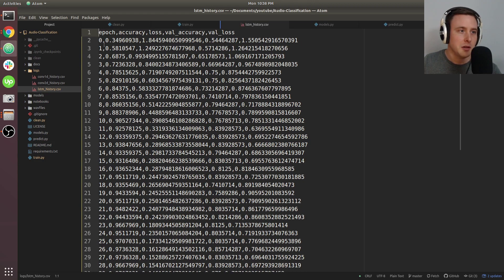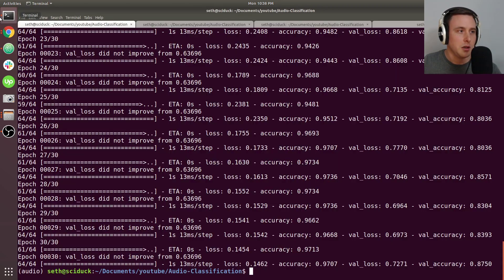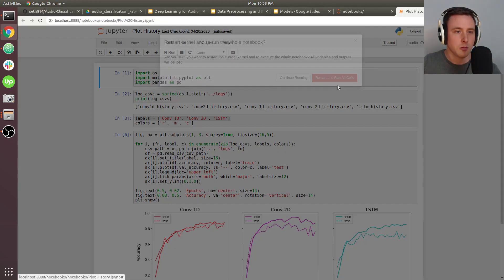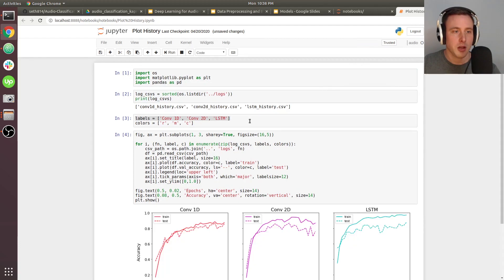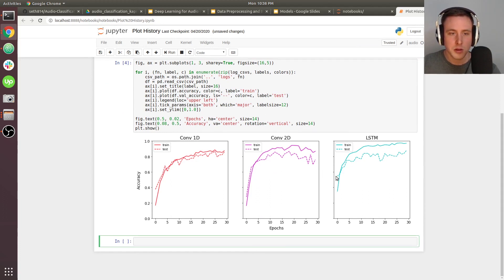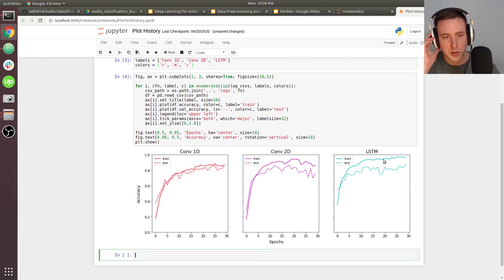The CSV file has epoch, accuracy, loss, validation accuracy, and validation loss. I run all the notebook code and there are the plots — this is how you can visualize training for any of these audio algorithms you want to test.